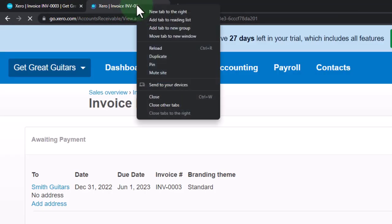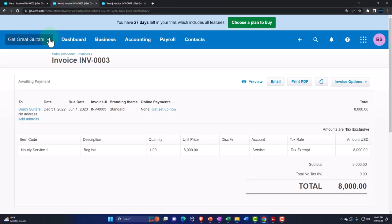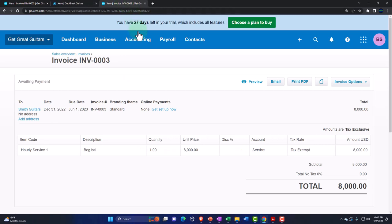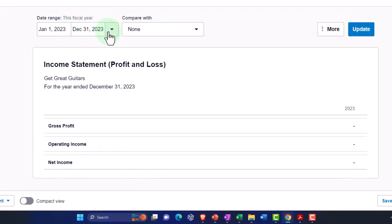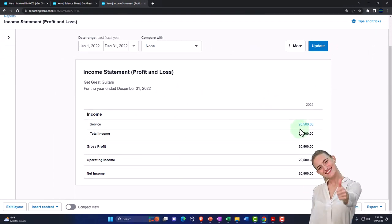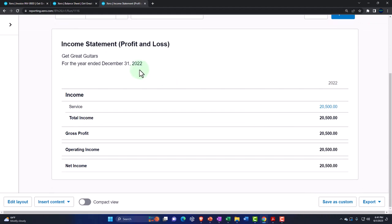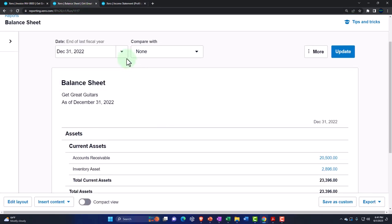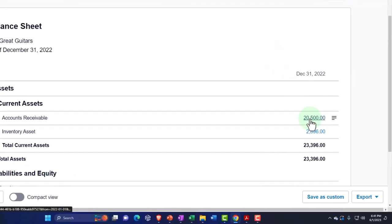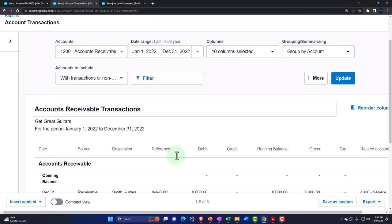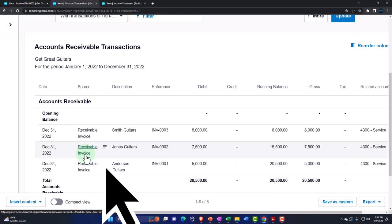I'll right-click on the tab and duplicate it to open up the financials. Going into Accounting > Balance Sheet, and then duplicating the tab again to open the income statement. On the income statement I'll change the date range to last fiscal year — now I've got that $20,500 in revenue. You might say you don't want it in revenue, but it's in there as of last year, which is fine because we're starting the new accounting system in January 2023. If I run this for December, I've now got my accounts receivable on the books — that's what we want to see.